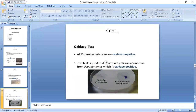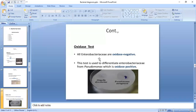Strictly aerobic bacteria contain the oxidase enzyme and are oxidase test positive. One of the examples is Pseudomonas, which is oxidase positive because it is strictly aerobic.